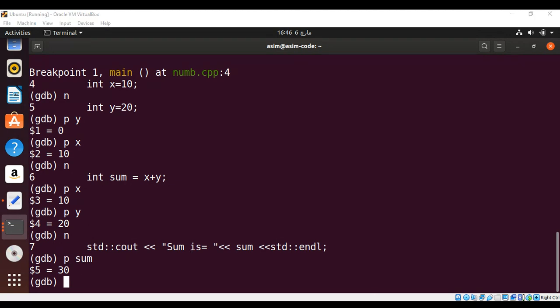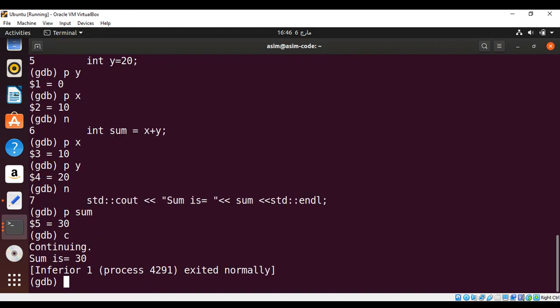And now I'm going to run the rest of the program. For this I can use the c command. Just need to enter c so it will run or complete the program. And you can see over here it printed sum is equals to 30. So our program executed.